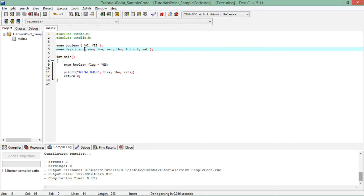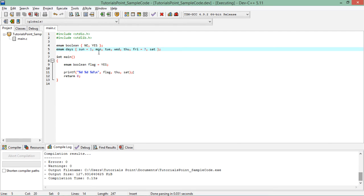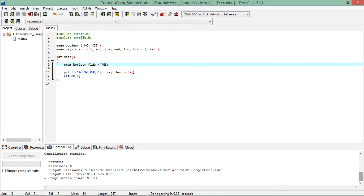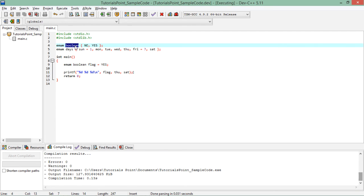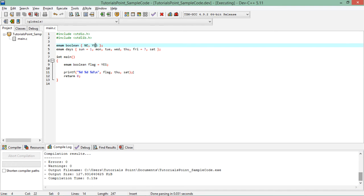So here as you can see for this flag which is of enum boolean type, which has two values no and yes, if I initialize it with yes, that means it is 1. So when I print the value of flag which contains yes, that is nothing but 1, because I am printing it as an integer.